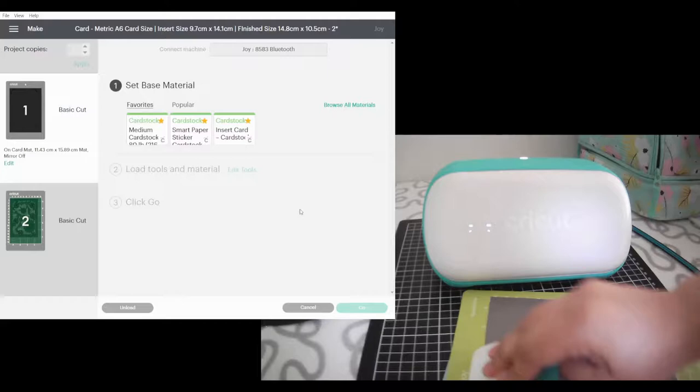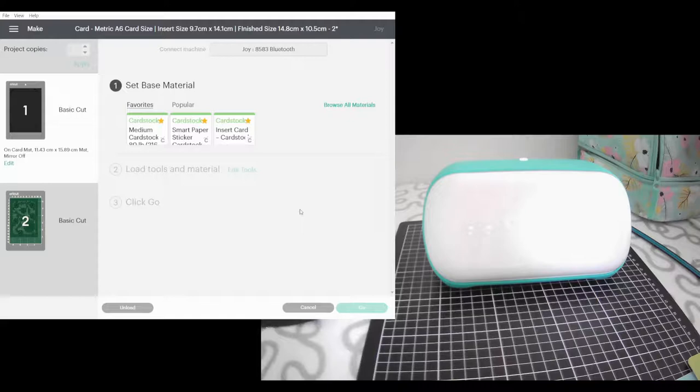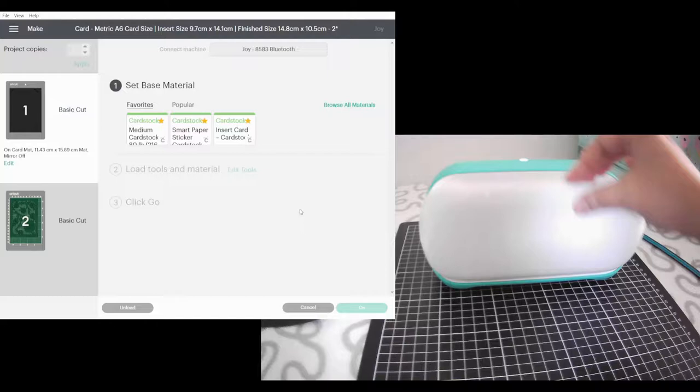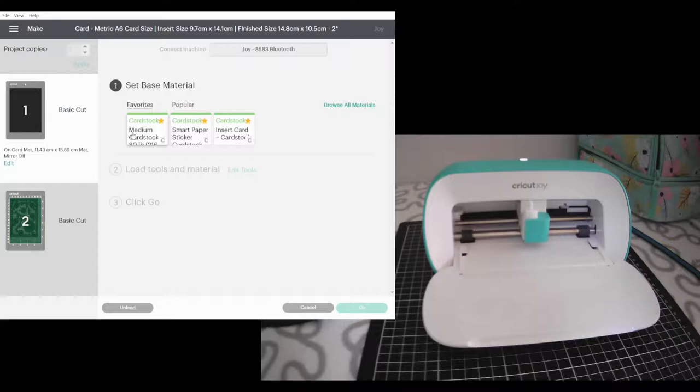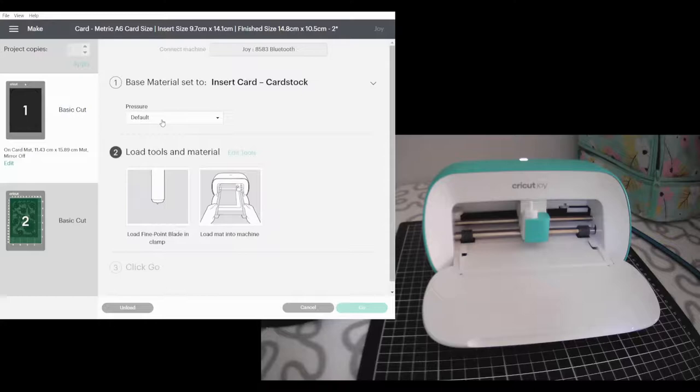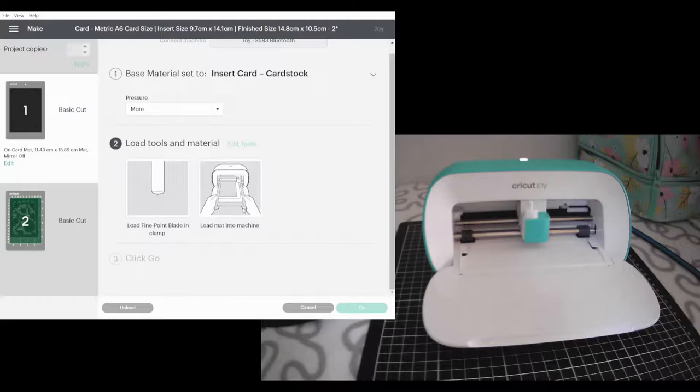So now it's going to ask me what sort of cardstock I am using. I am going to go with the insert card. It's up to you what pressure works best. I've been finding I need a little bit more with my current blade, it's probably blunting though, so you might need to experiment with what works for you. And now it's asking me to load, so it's asking me to load the card mat, so let's go.